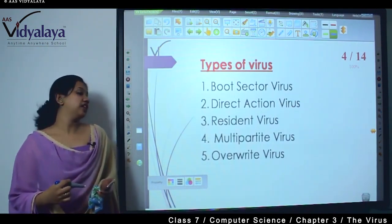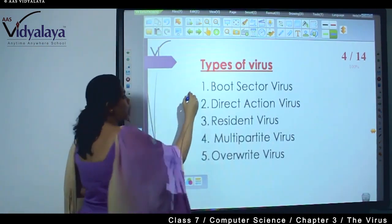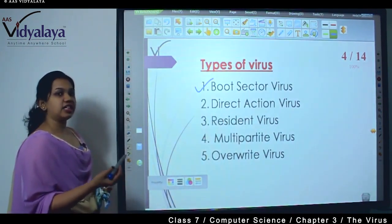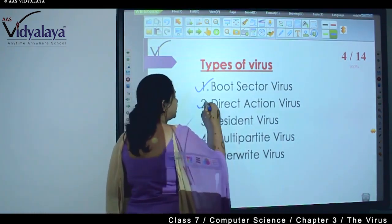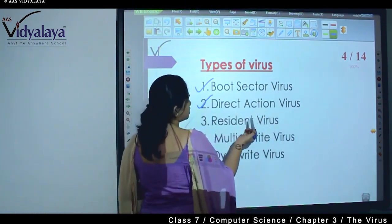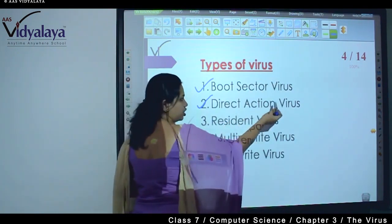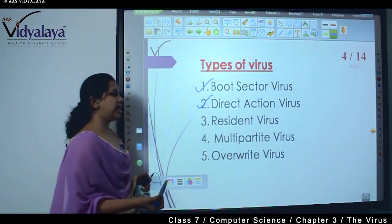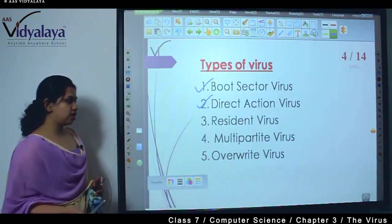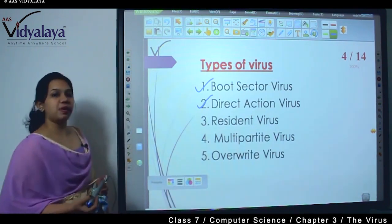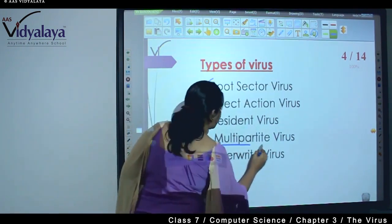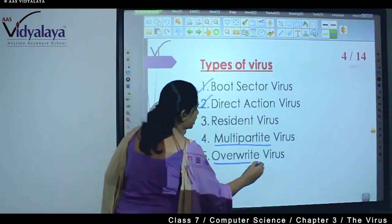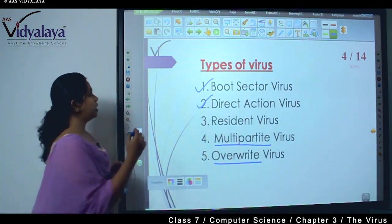Now we are going to see the types of viruses. The first type is boot sector virus. The second type is direct action virus. The third type is resident virus. The fourth one is multipartite virus. And the last one is overwrite virus.